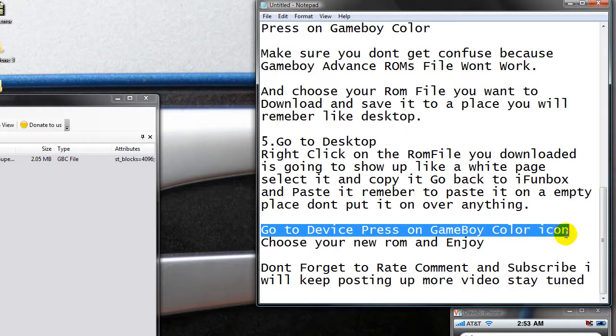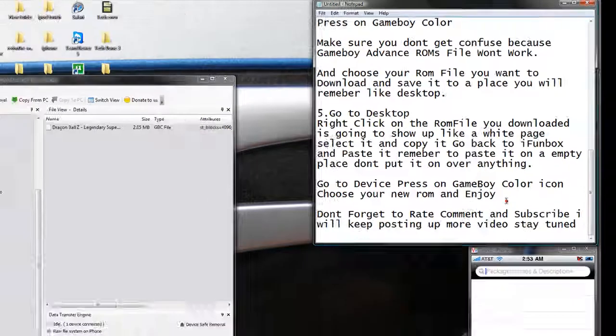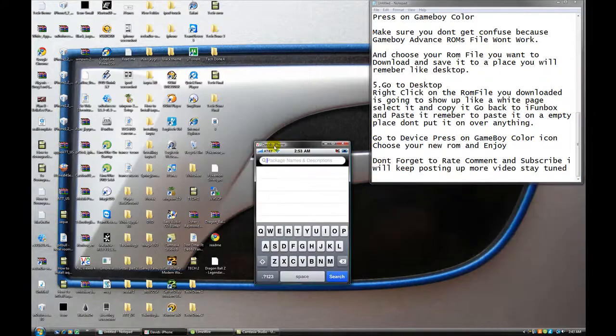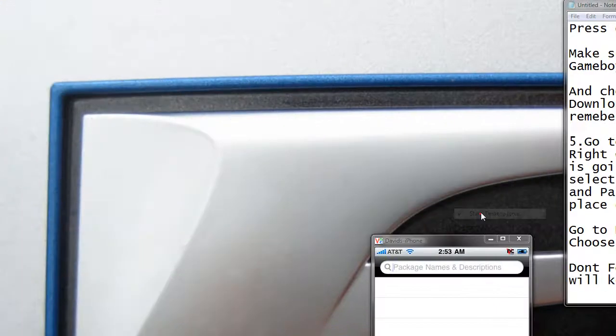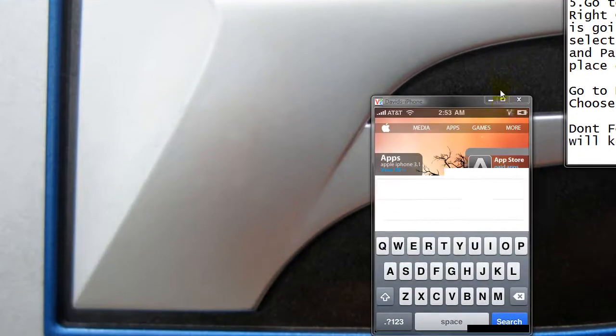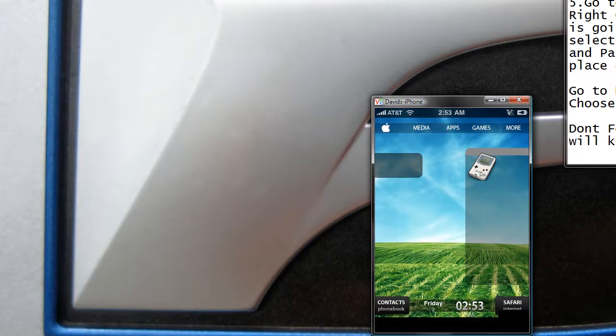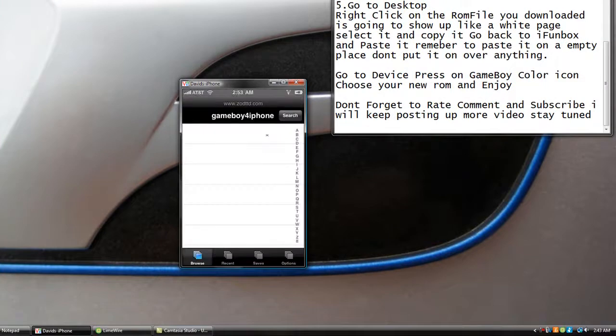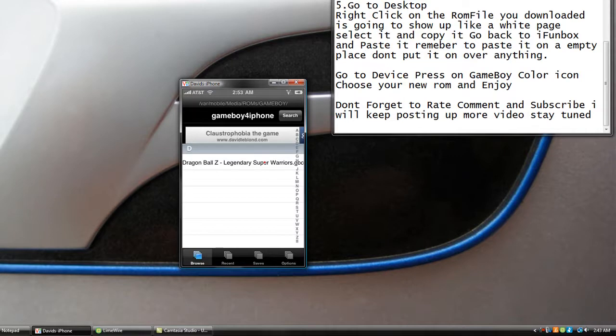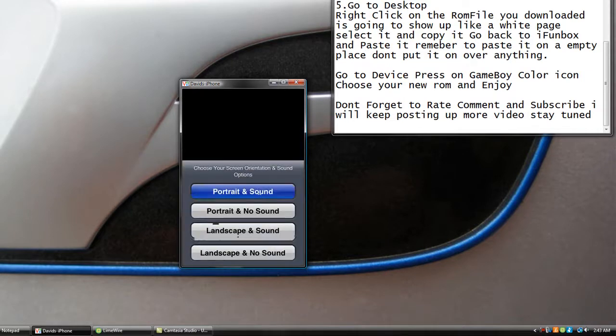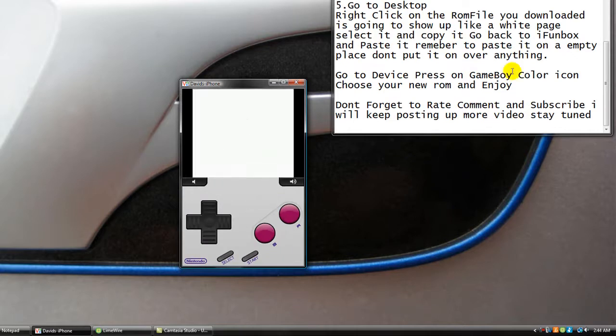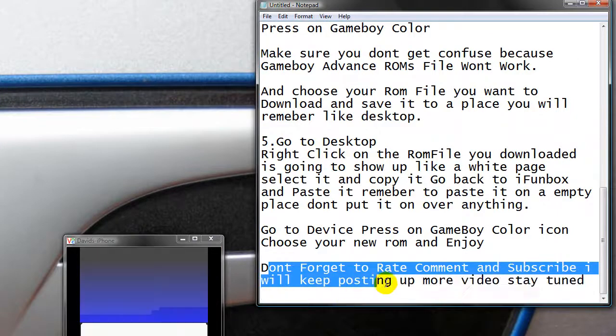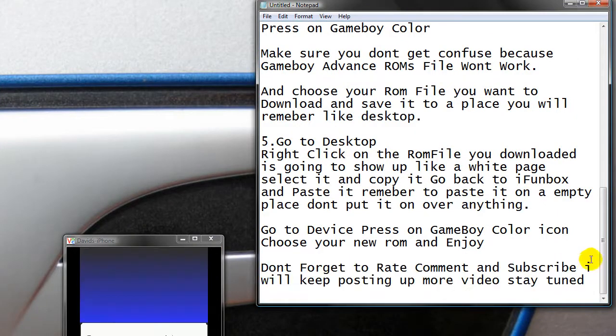Now, go to your device. Press on Game Boy Color icon and choose a new room and enjoy. Now close iPhone box. You're done right here. This is my iPhone right now. I'm going to go to the Game Boy iPhone right now. And if you like this theme, I have a video to show you how to set it up. It's called technology theme. See it showed up. Dragon Ball Z Legendary Super Warrior. Now you press on it. And then portrait and sound. See, looks like a little Game Boy. Don't forget to rate, comment, and subscribe. I will keep posting up more videos. And stay tuned.